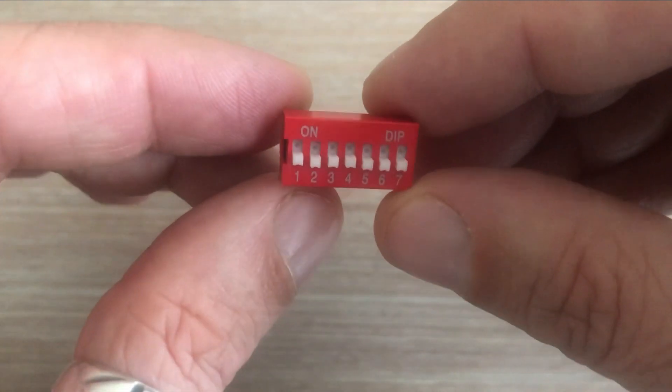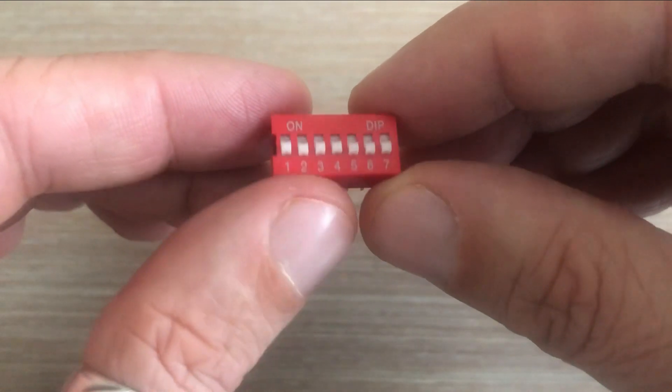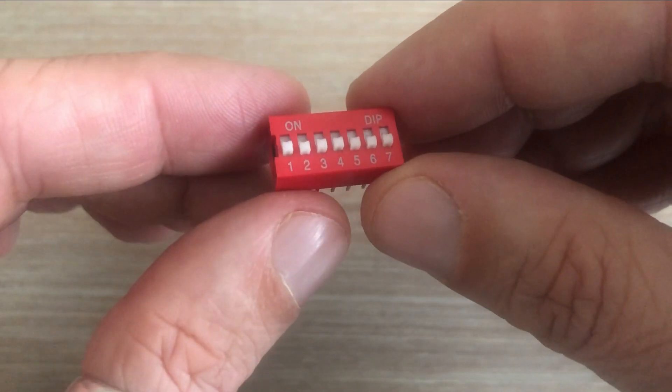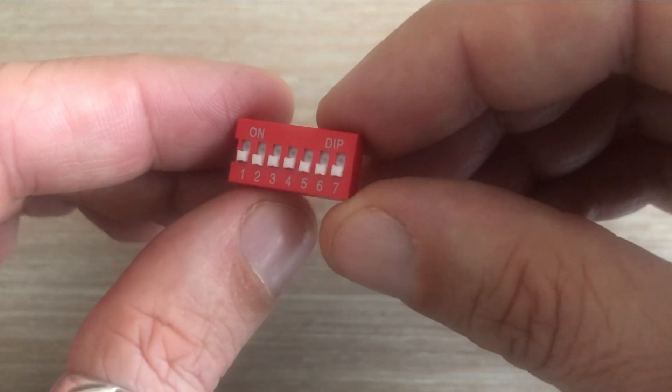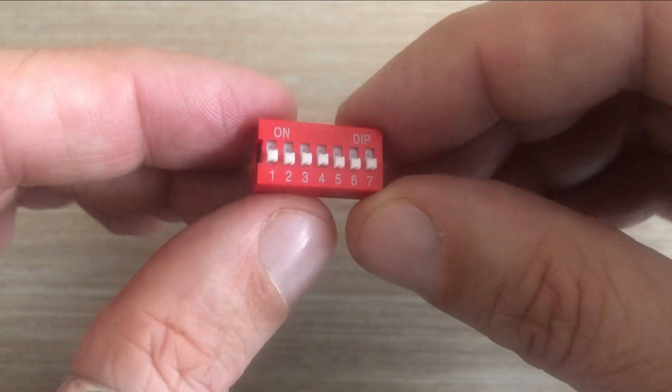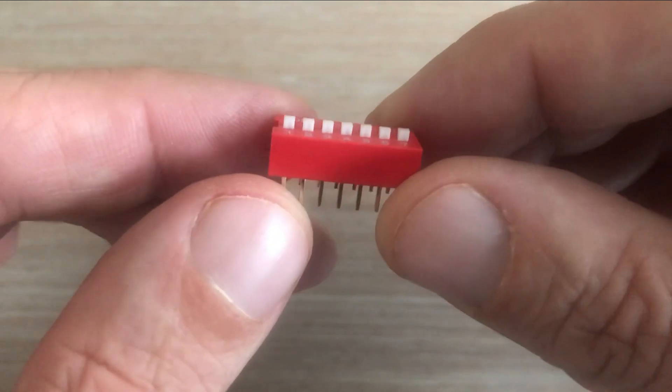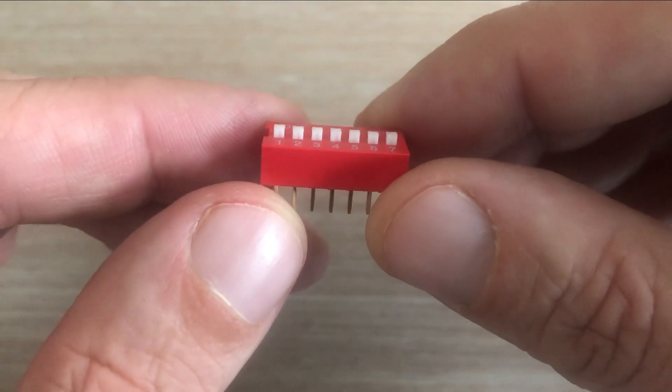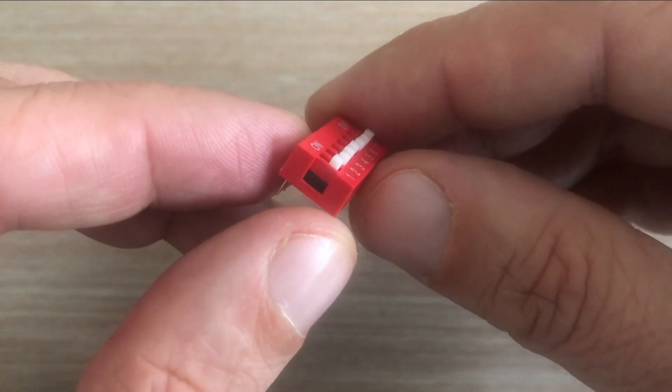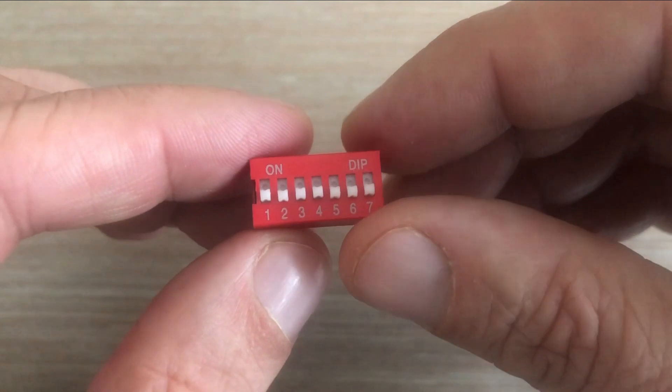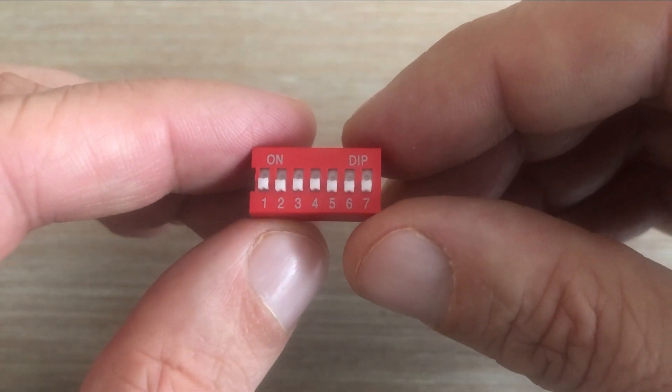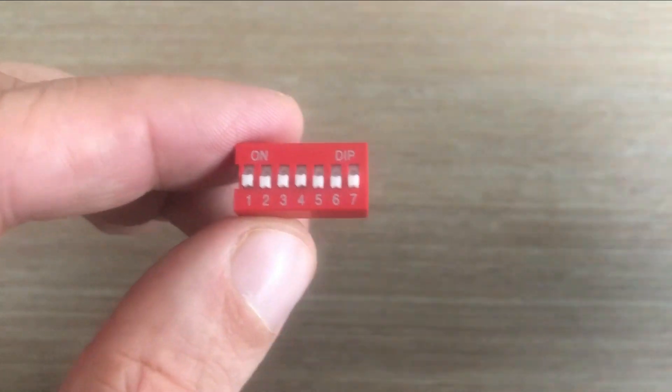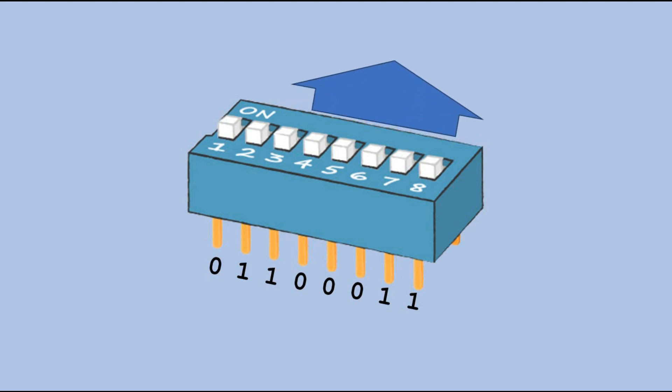A DIP switch, short for Dual Inline Package Switch, is a manual electronic switch that integrates several switches—seven in the case of this video. DIP switches are often used in electronic devices and circuit boards to configure settings or control various aspects of the device's operation. One example being binary encoding. Each switch represents a binary digit, 0 or 1, allowing for the configuration of different combinations to represent specific values.